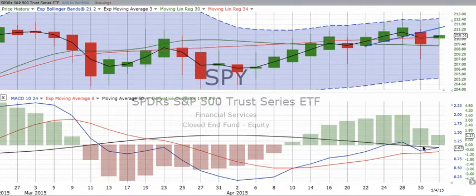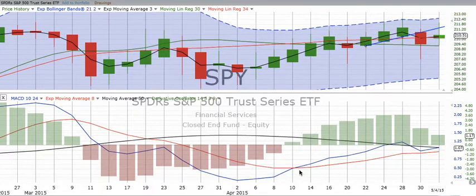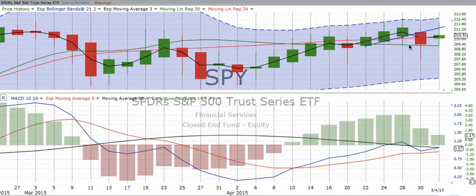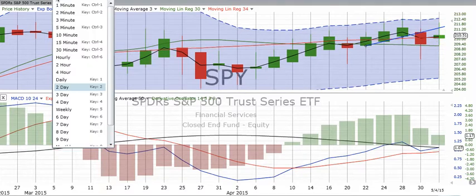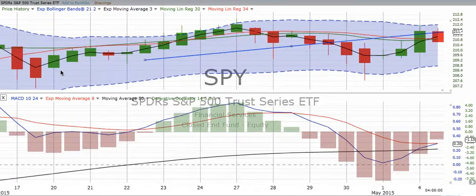According to our derivative oscillator and our MACD, we can see that the market has continued — this is for the S&P 500 — it is in an up move. Not a big up move, but an up move. Let's look at the four-hour chart.